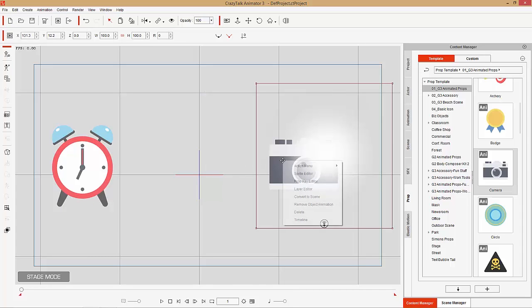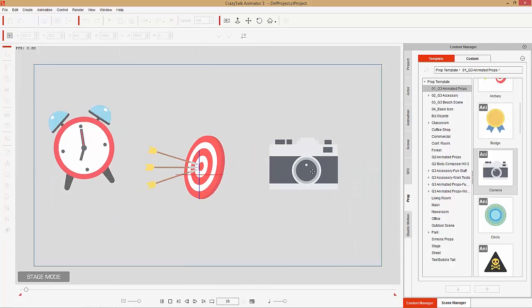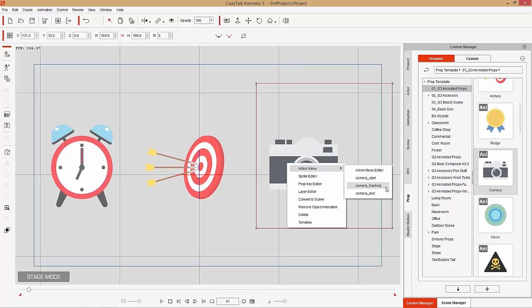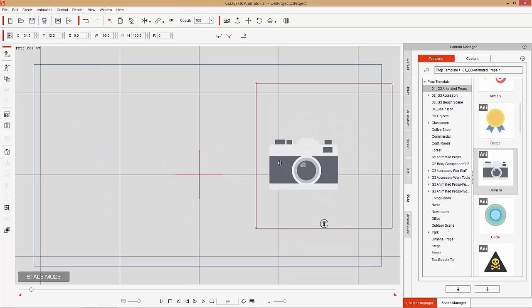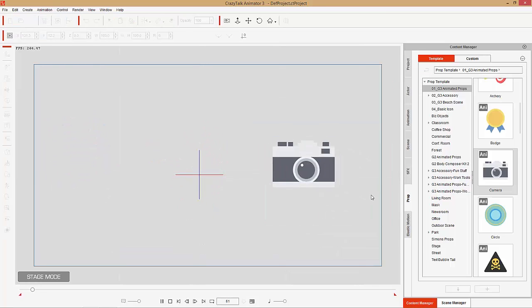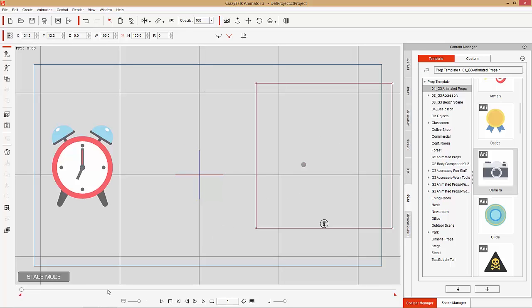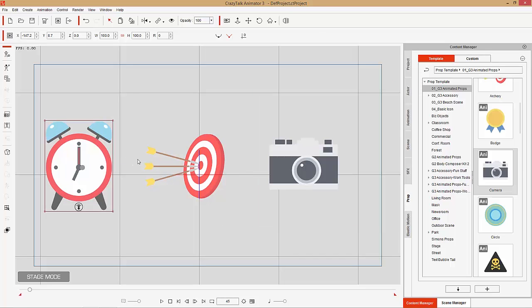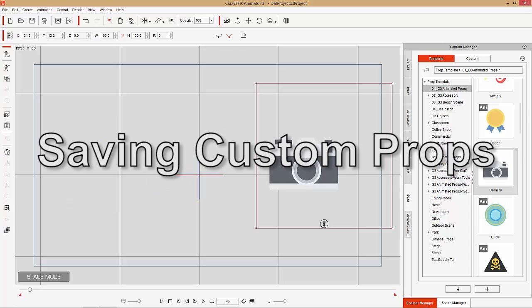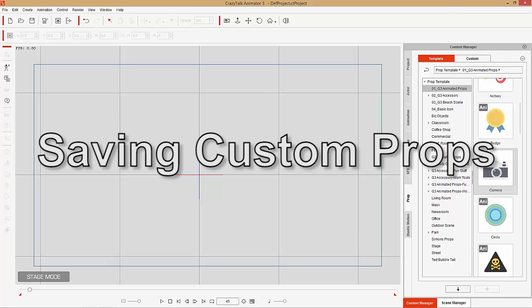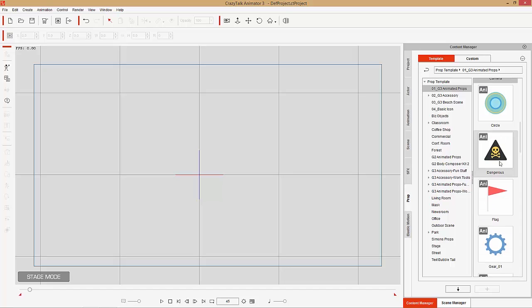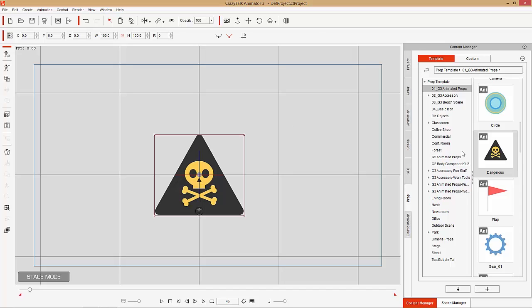The camera is pretty cool too — Action Menu Camera Start, it'll pop up on the screen. This one has a number of different images included in the prop so they can appear separately. Then Action Menu Camera Flash to take a picture, then Camera End and it'll disappear. I'm going to delete them all because we're going to talk about how to customize your prop by replacing the prop images.